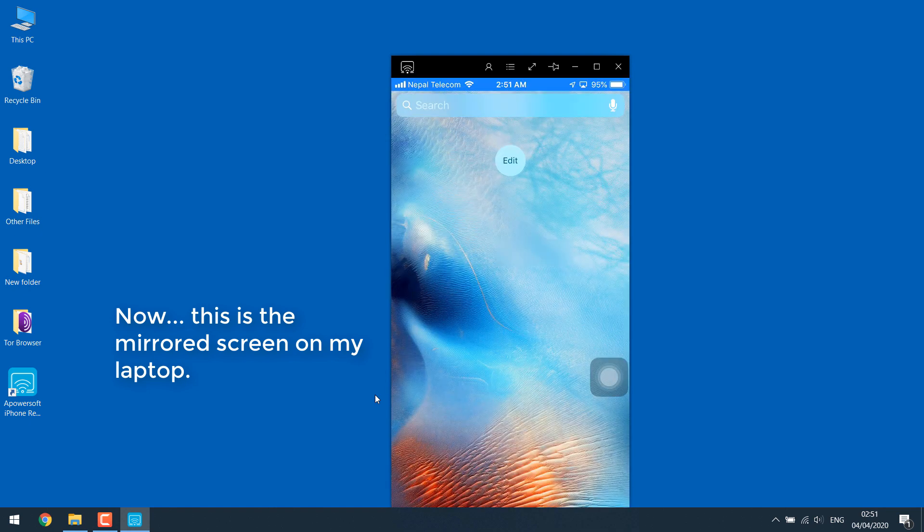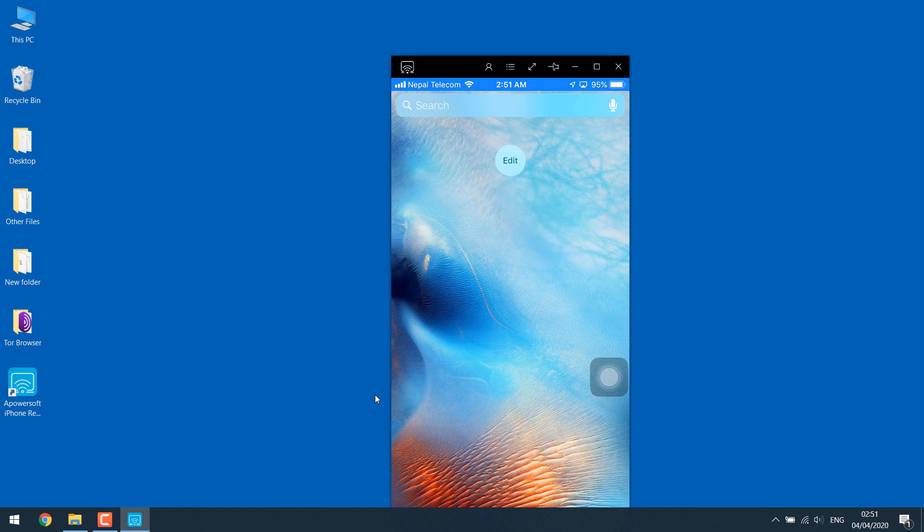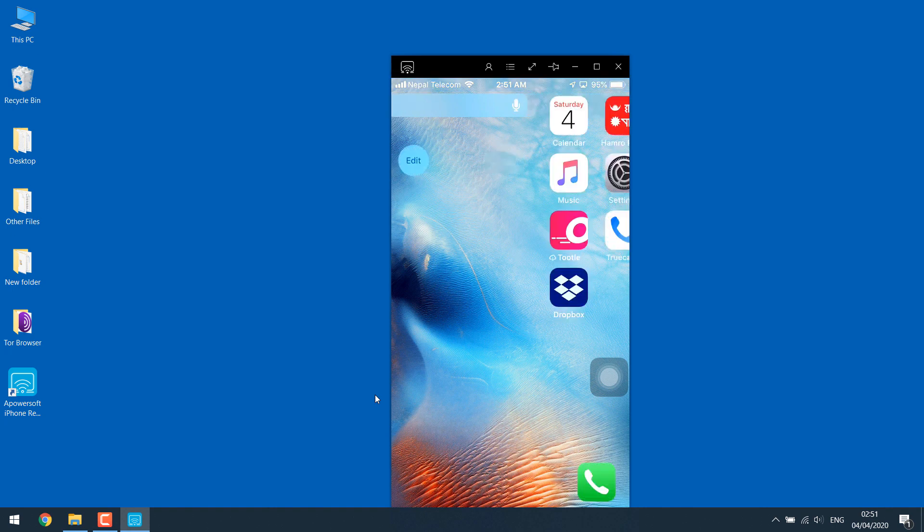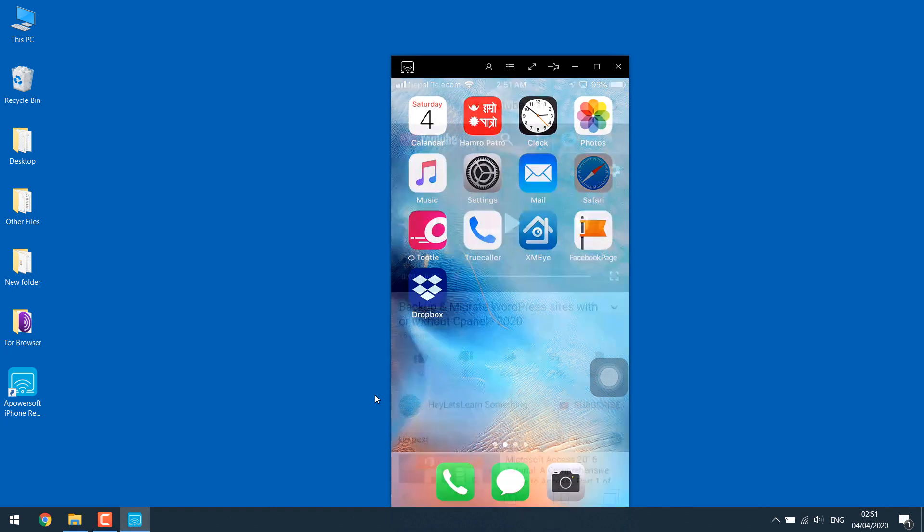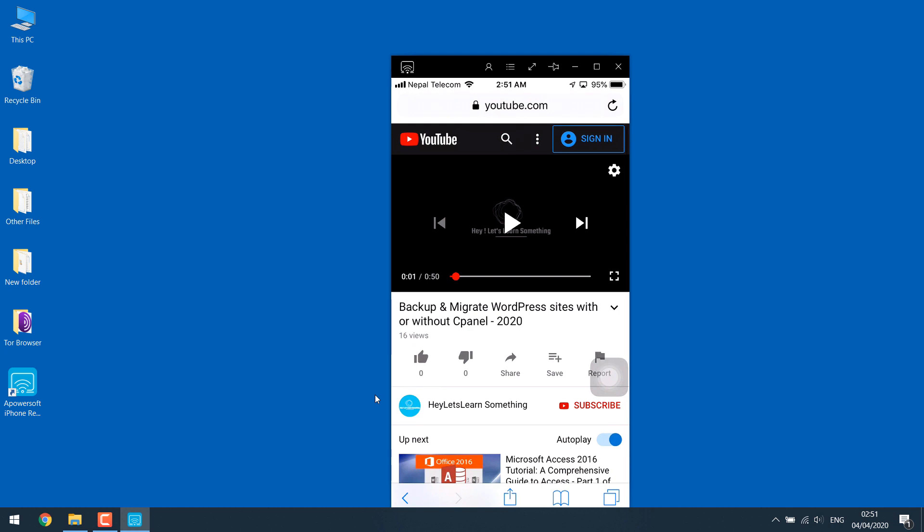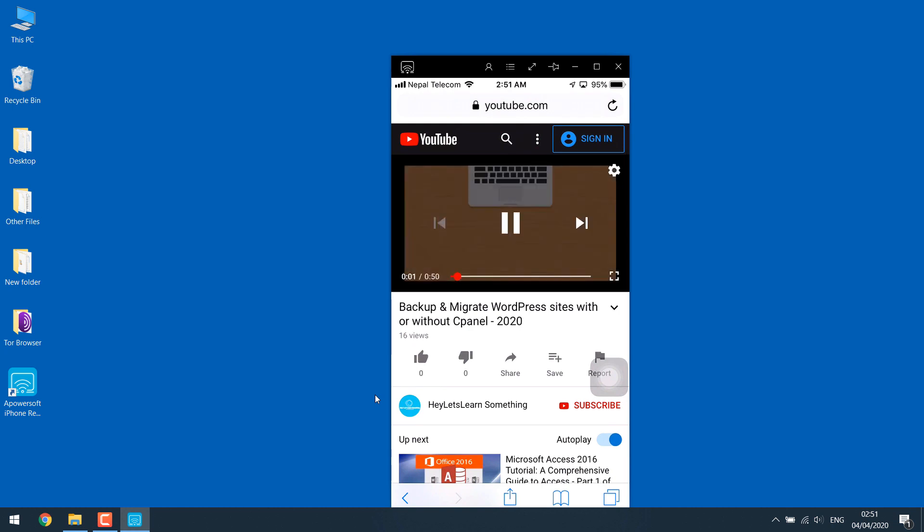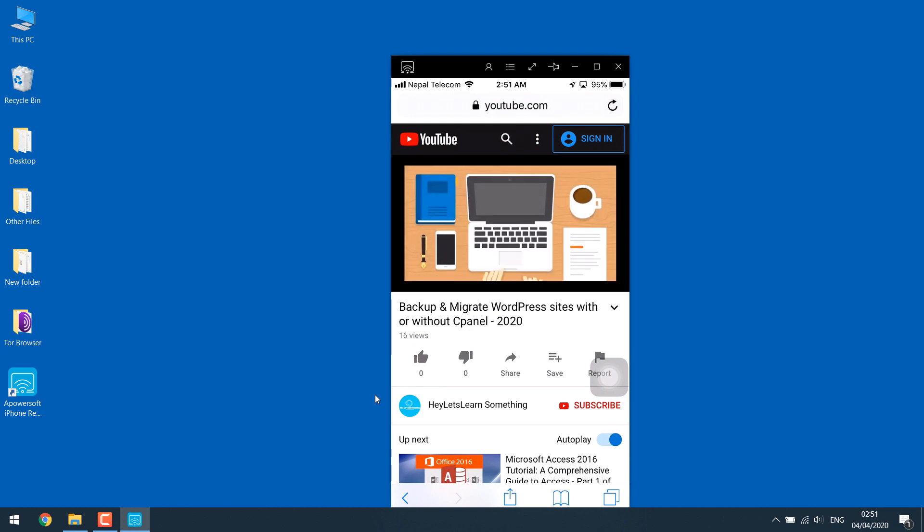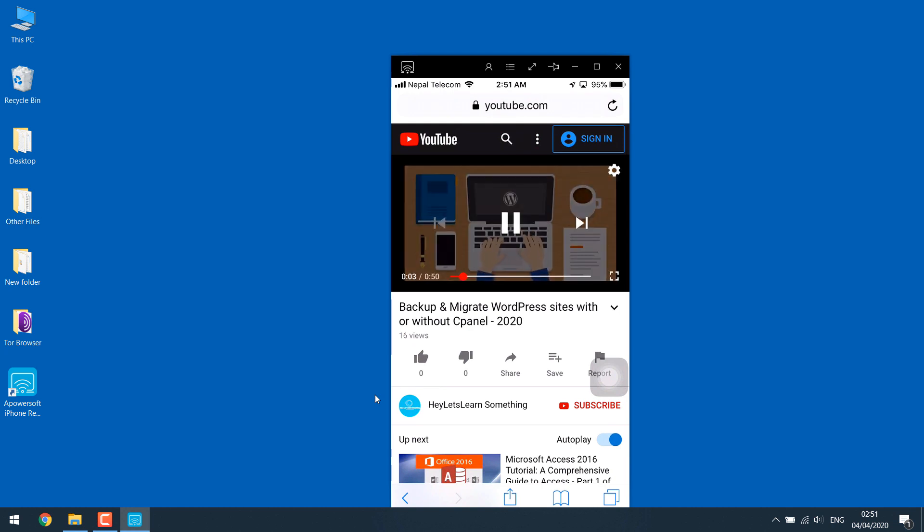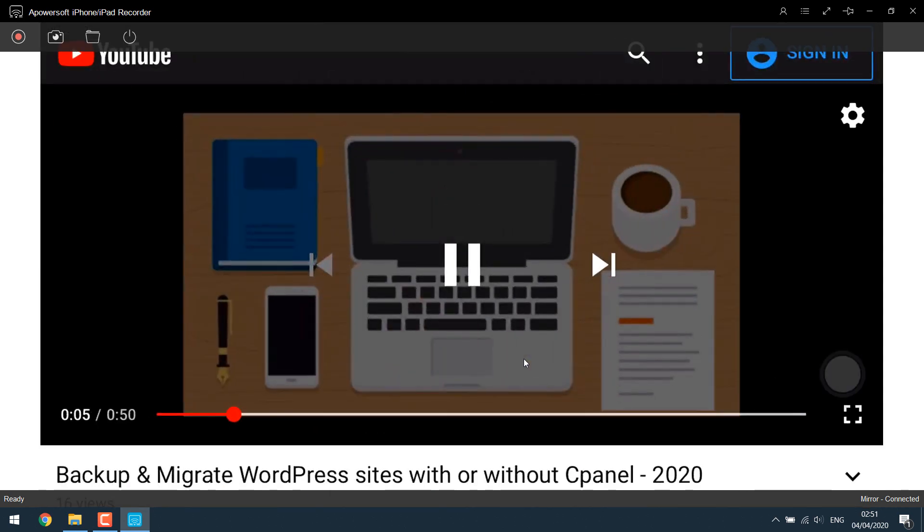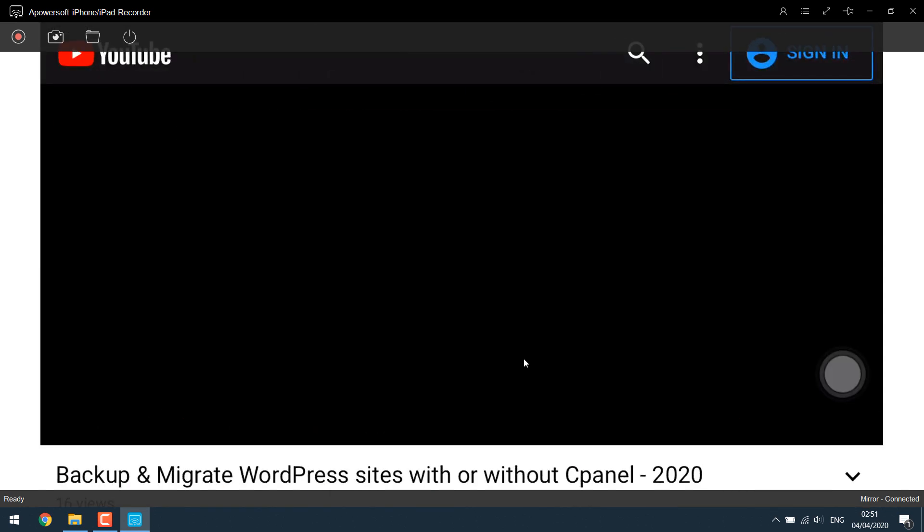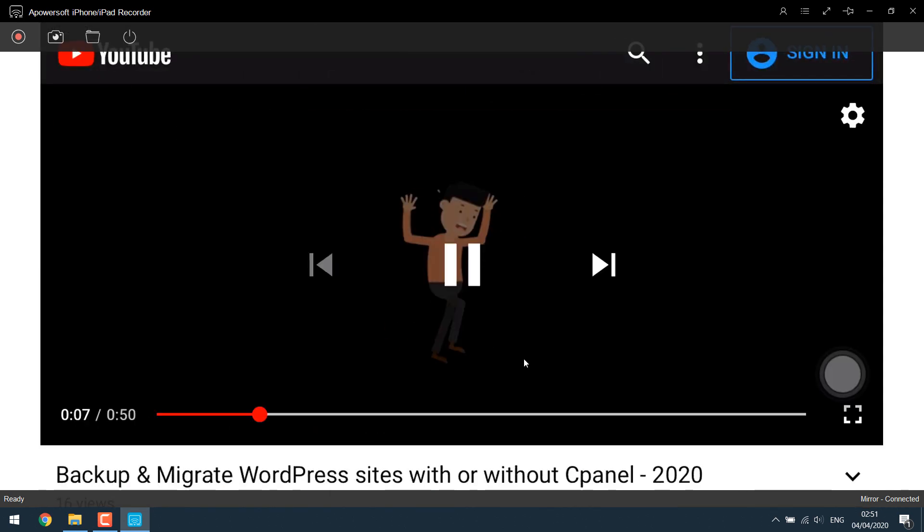Now whatever I do or whatever I open on my phone will be displayed on my laptop. You can go to Safari, play YouTube videos, etc. If you want to make the screen big, you can simply click over here and it becomes fullscreen—it's all functional.